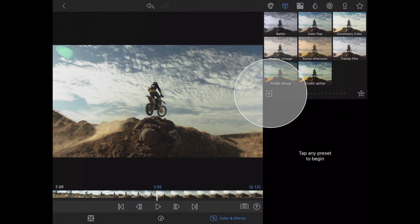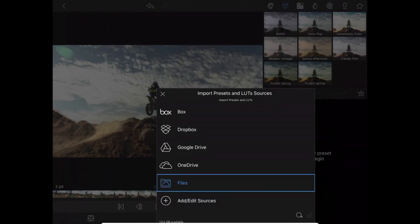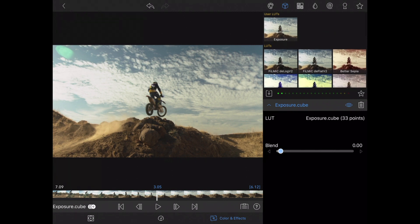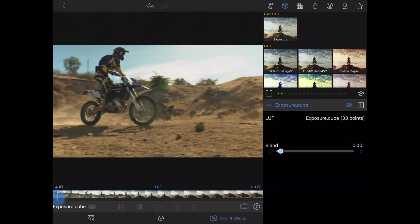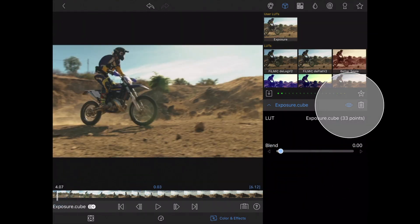Let's go ahead and bring in a new LUT, so I'm going to select from my files. I'll select a LUT, and once it's installed, I'll tap it to activate it and use the slider to blend the intensity of the LUT. Tap the eye icon to disable and enable your LUT.